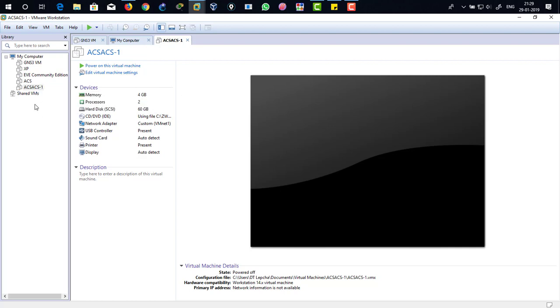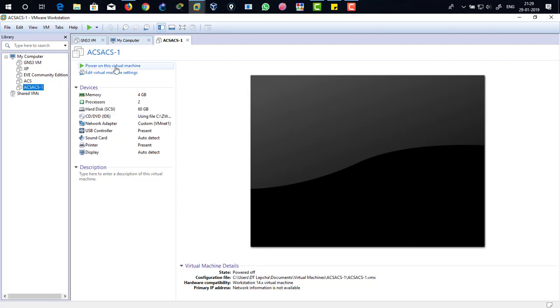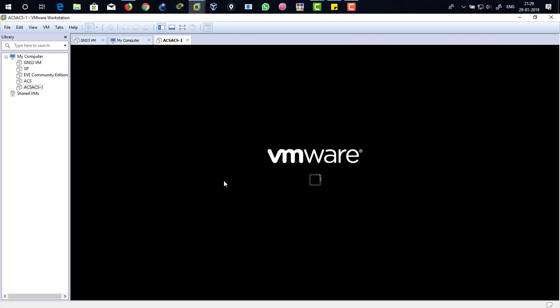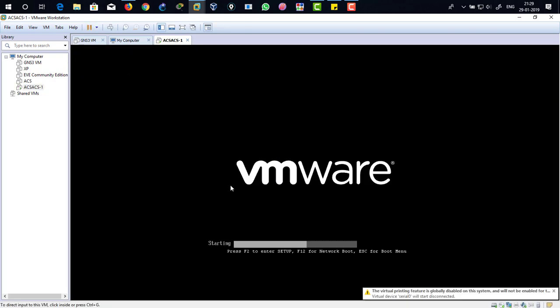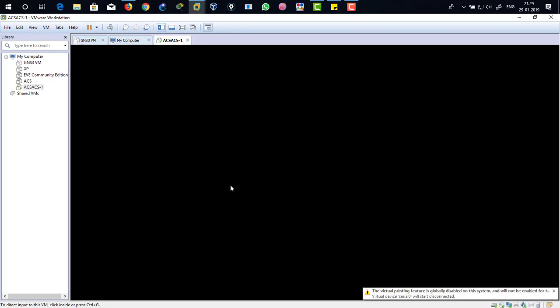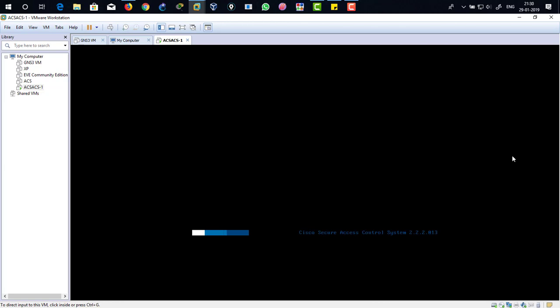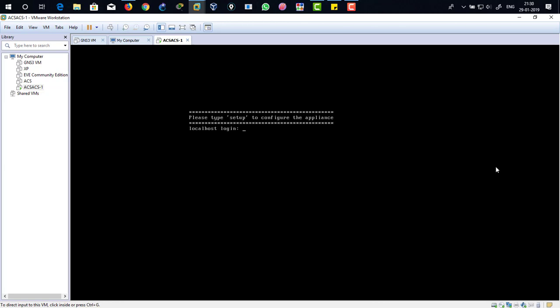Just select and click on power on this virtual machine. There it starts up. Just bear with me. There you can see the system is booting up. Here we are on the setup page.